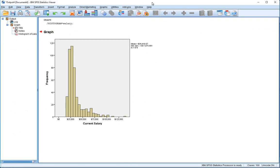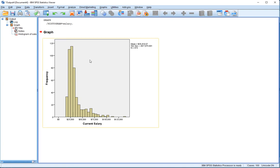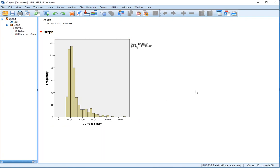What we get here is SPSS generates a histogram for us. You can see it labels things for us - it labels the horizontal axis with the name of the variable, Current Salary, and it labels the vertical axis as Frequency. I suppose this really should be Number of Employees that have a particular salary.